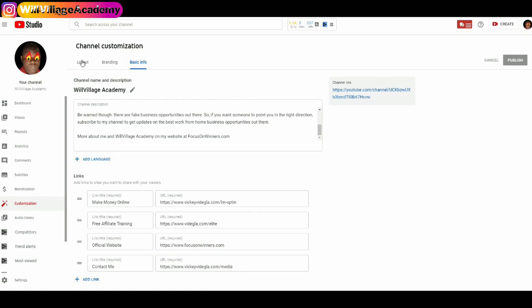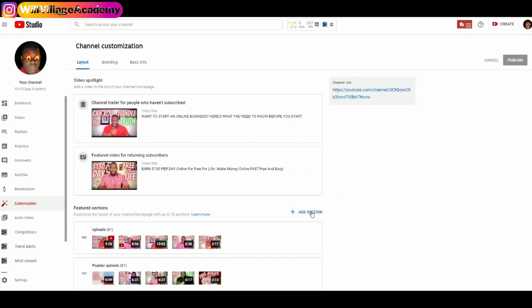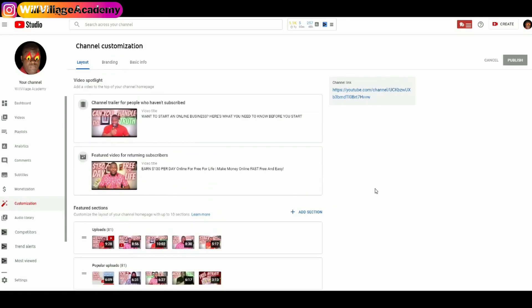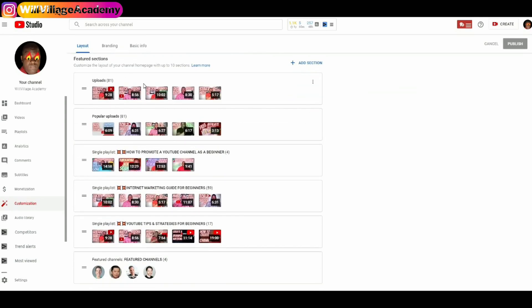We are here to add featured channels, so I will click on Layout at the top and click on Add Section. When I click on Add Section you will see that we have many options to choose from — and that's how I added sessions to my channel: my uploads, my popular uploads, and some playlists.